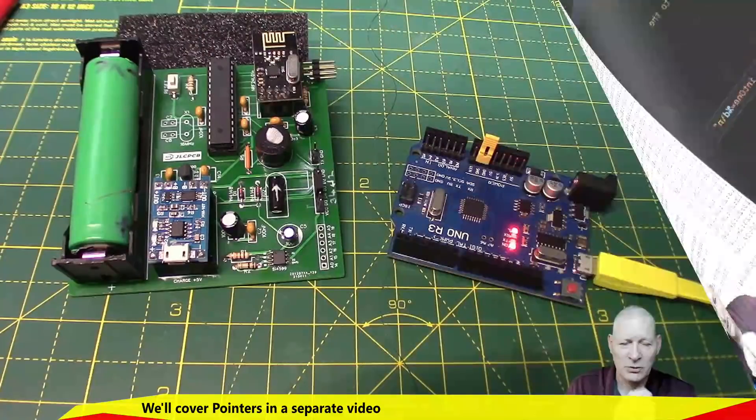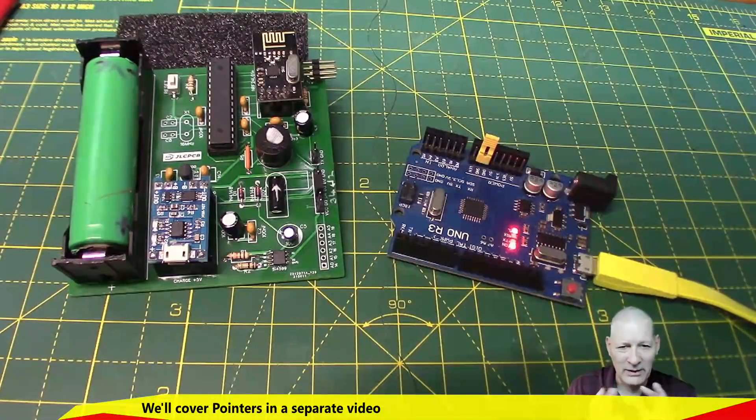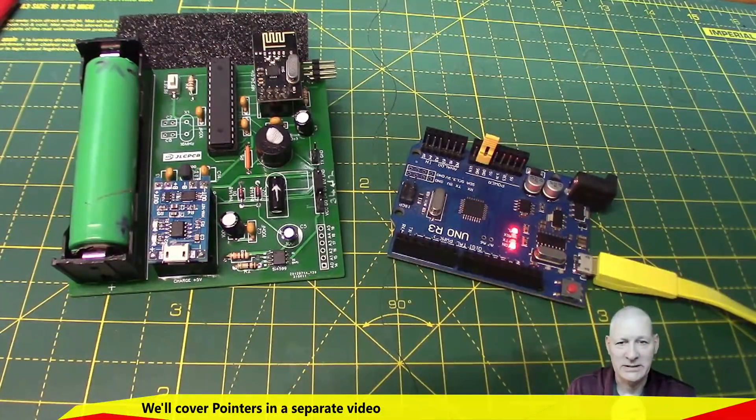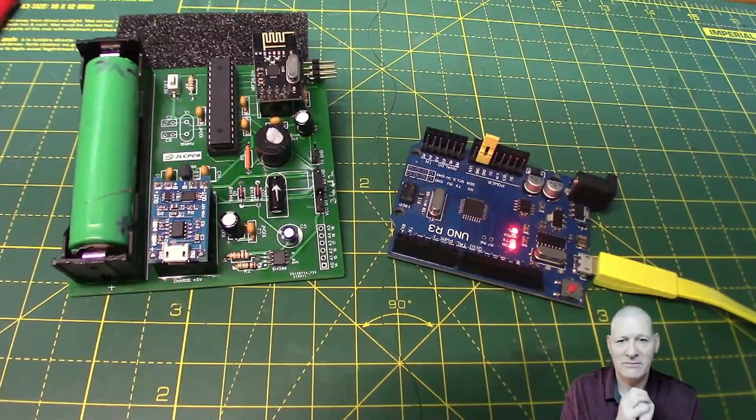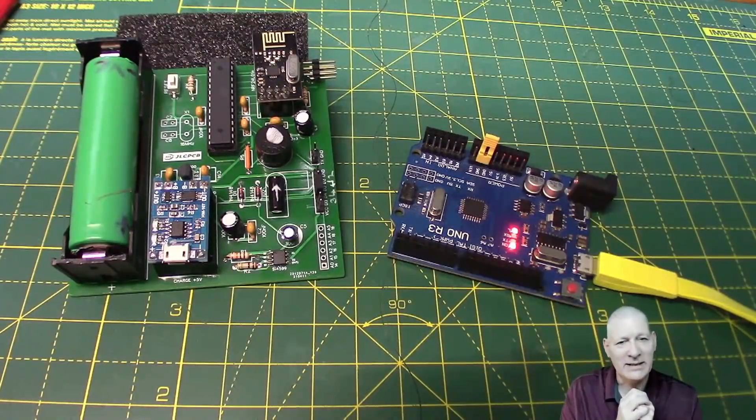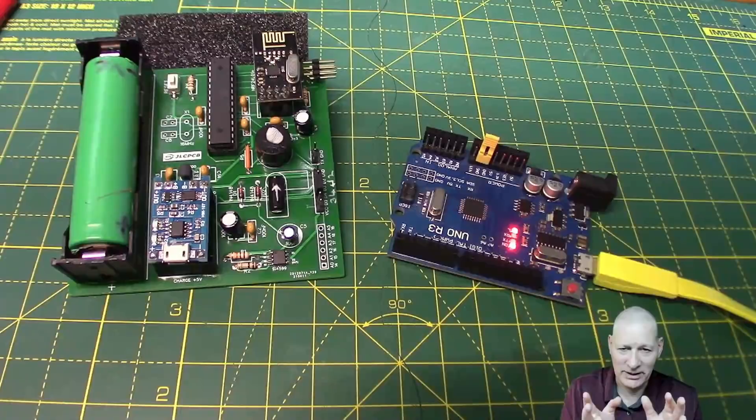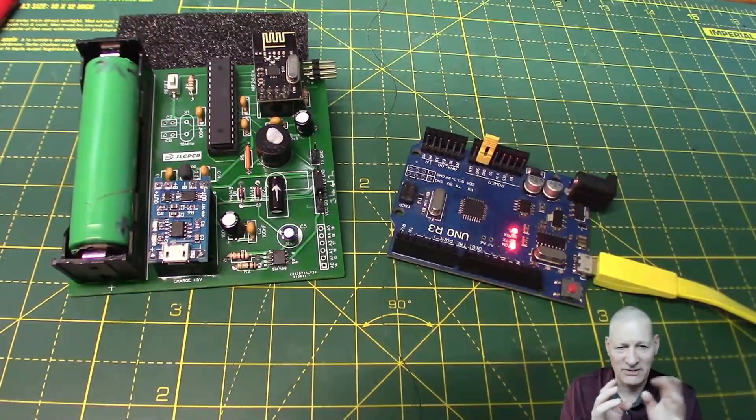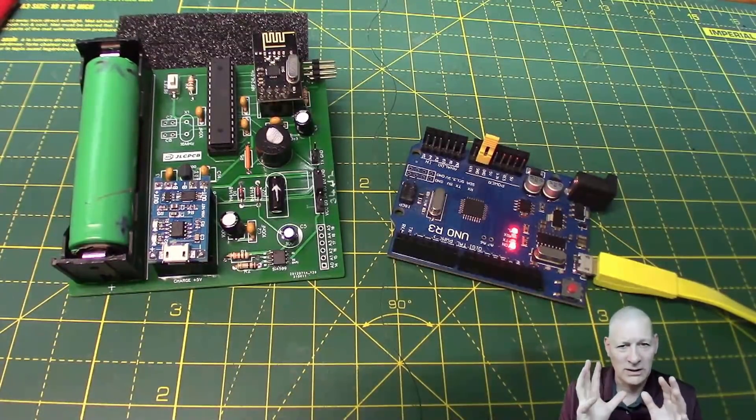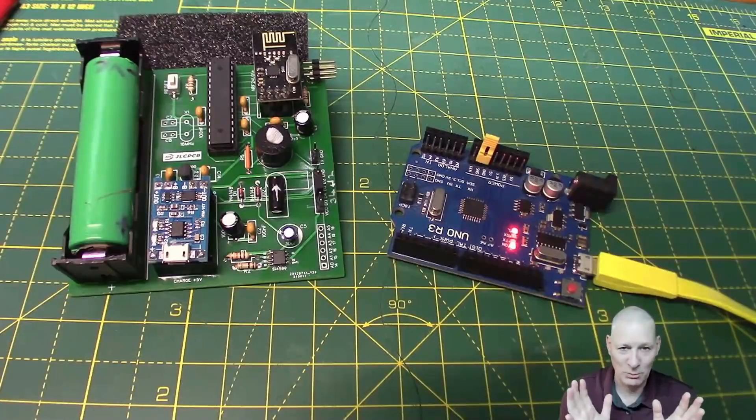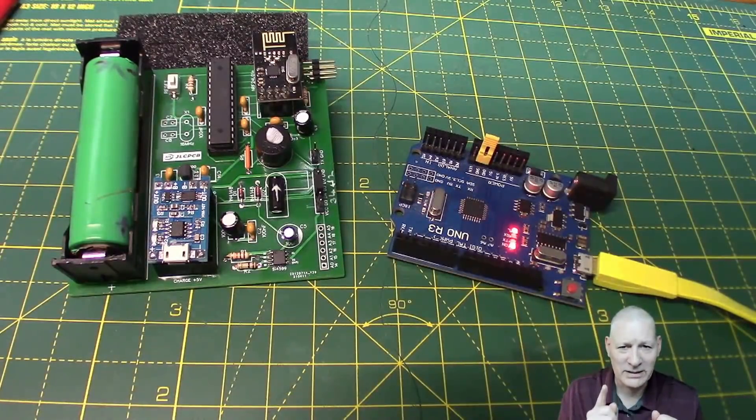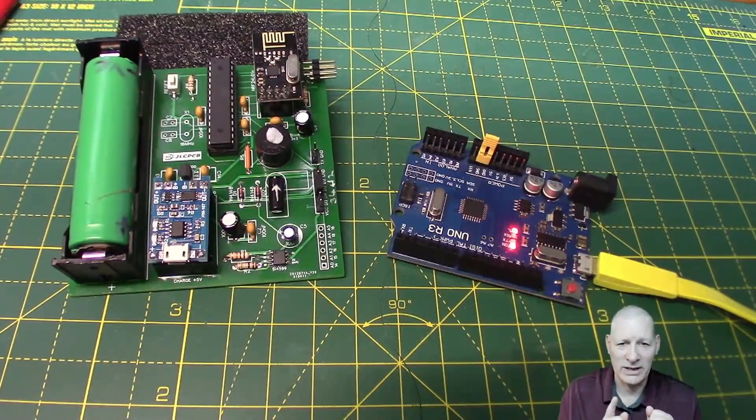We'll be talking a lot more about pointers and how they really work when I finally get to the pointers bacon bites video. It's easy once you get your head around it, but all this reference and value and pointer talk just makes it sound more complicated than it is. Good for dropping into the conversation at your next soiree.